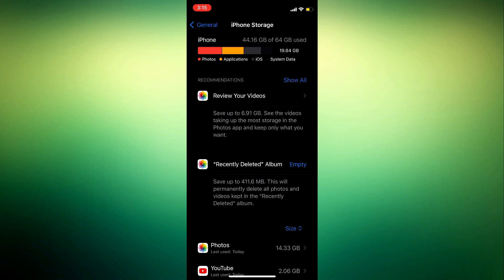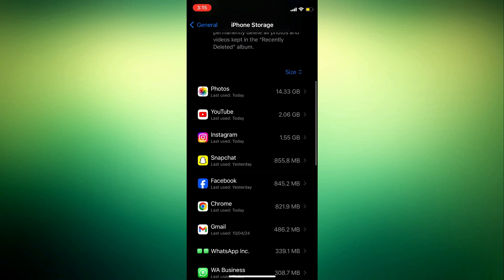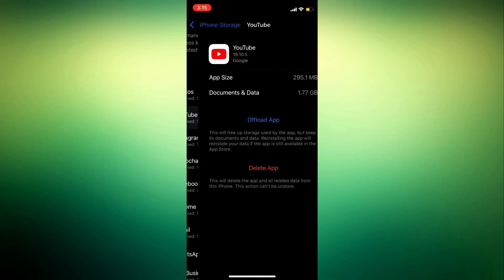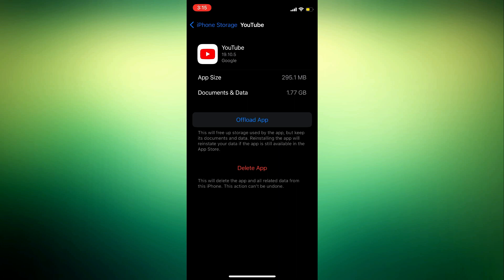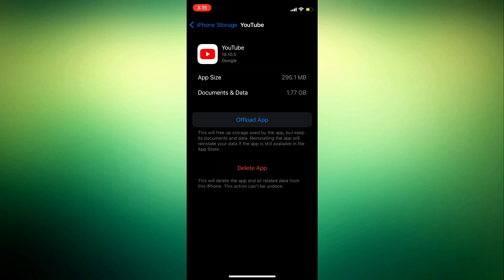So guys, can you see? This is right here. So just click on YouTube and you need to offload the app. So if you offload the app, it's going to keep the document and data but it is going to delete the YouTube application.